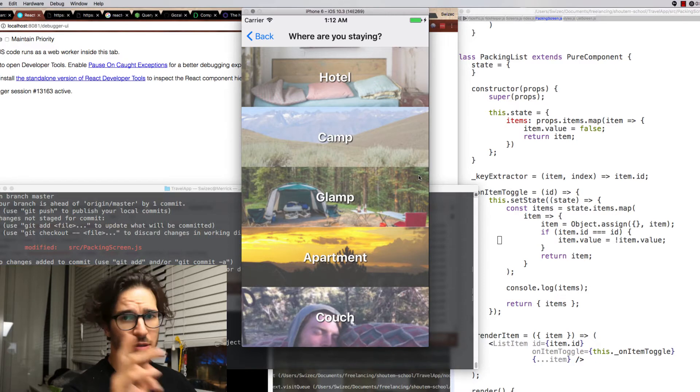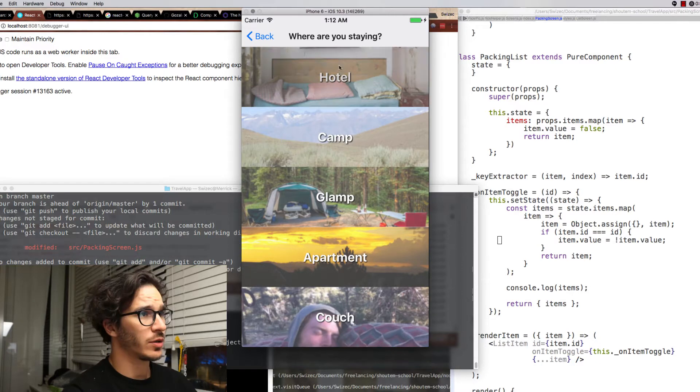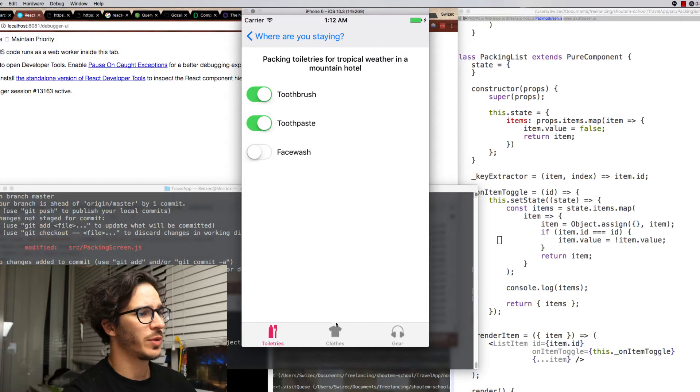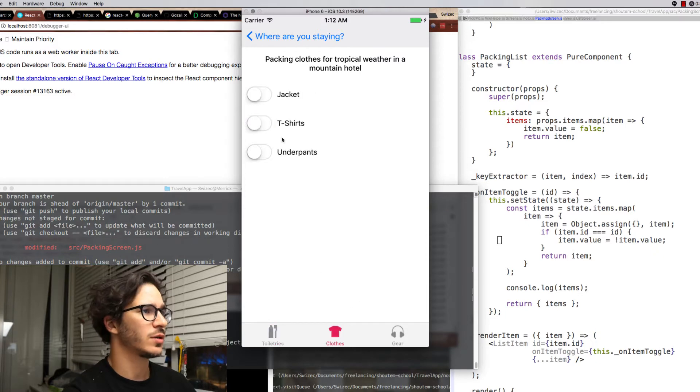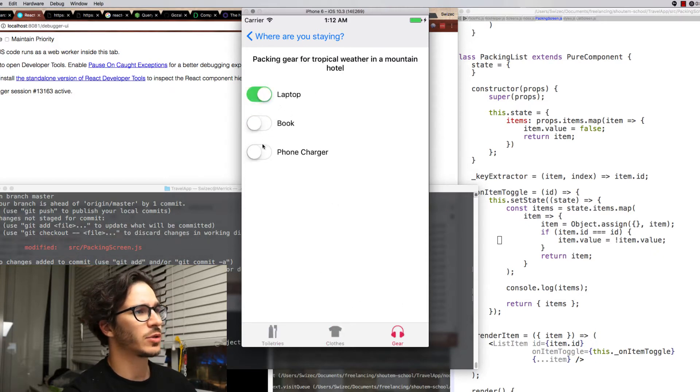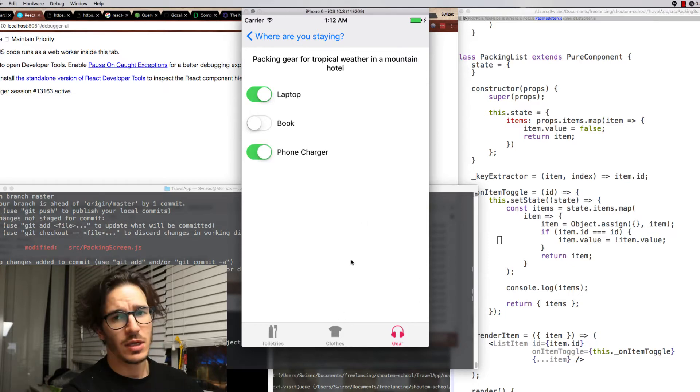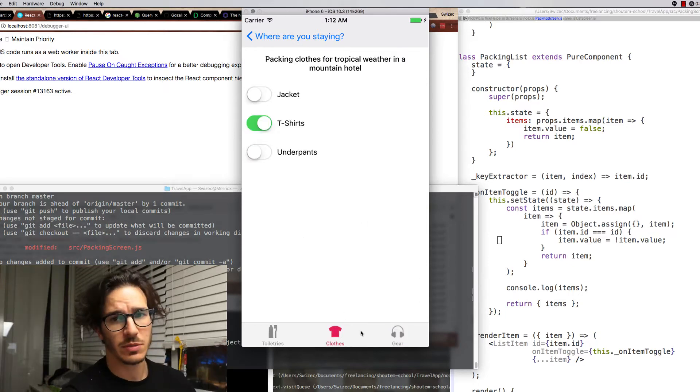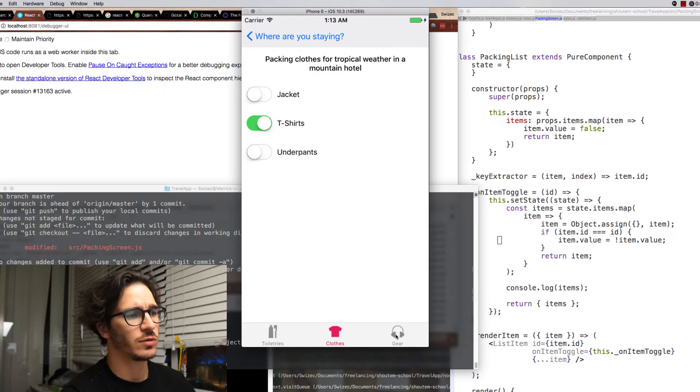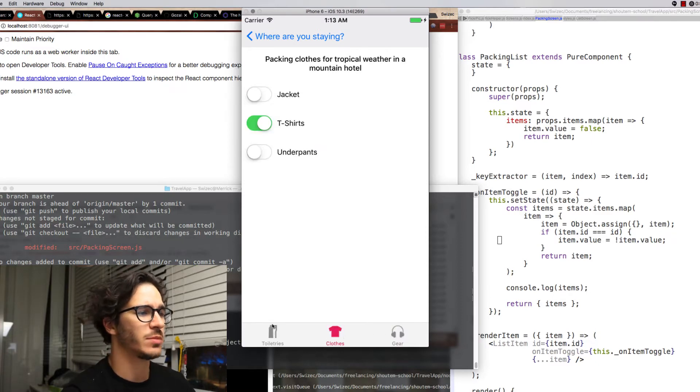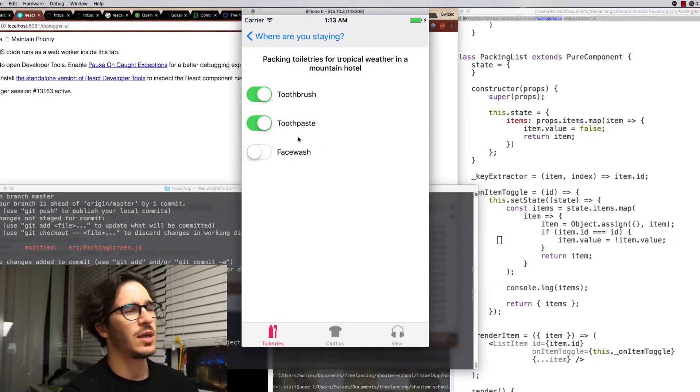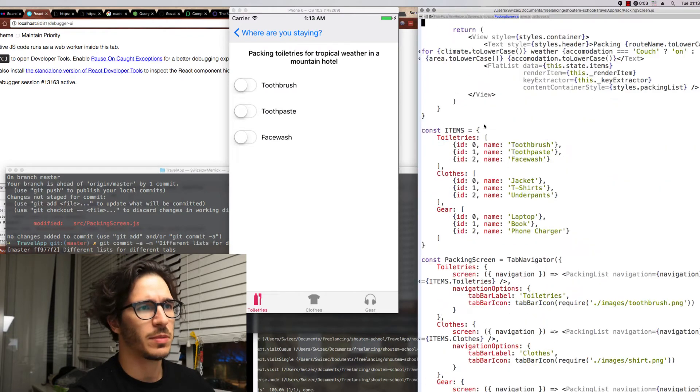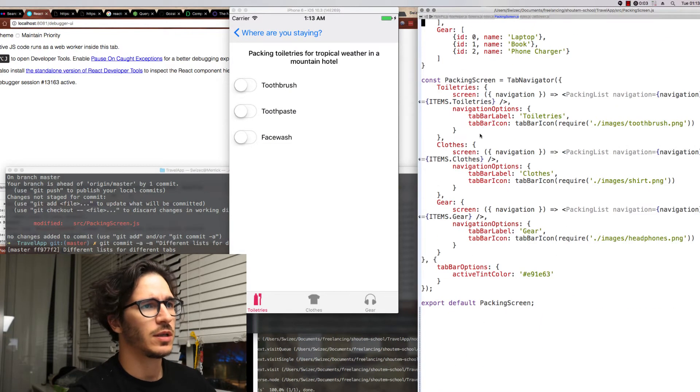One hour later. Right and now have a basic packing list. Let me show you. Click on hotel and it gives you the choice of toothbrush, toothpaste. And if you click on clothes you have jackets and t-shirts and on gear you have laptops, books, and phone chargers. There's no memory here yet because there's some state. If you don't change the overall view, if you're just changing tabs the app memorizes that.